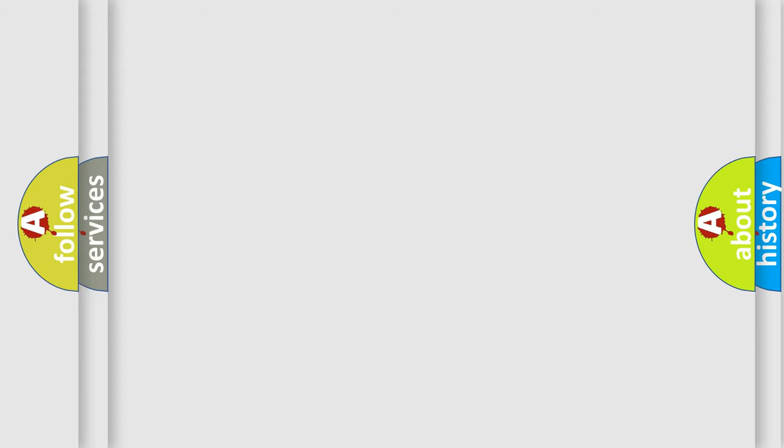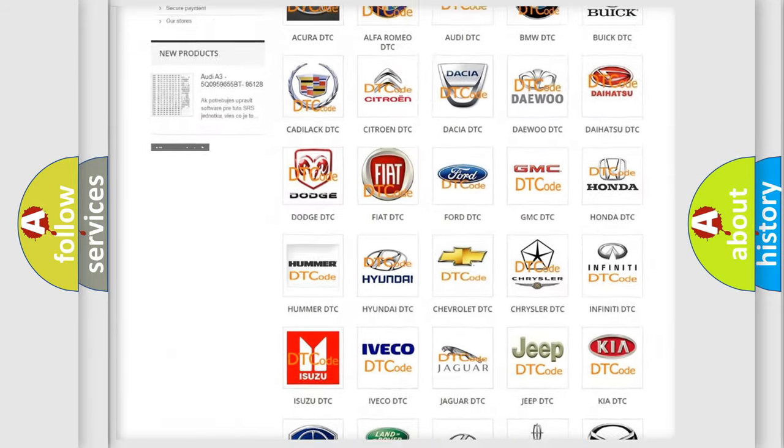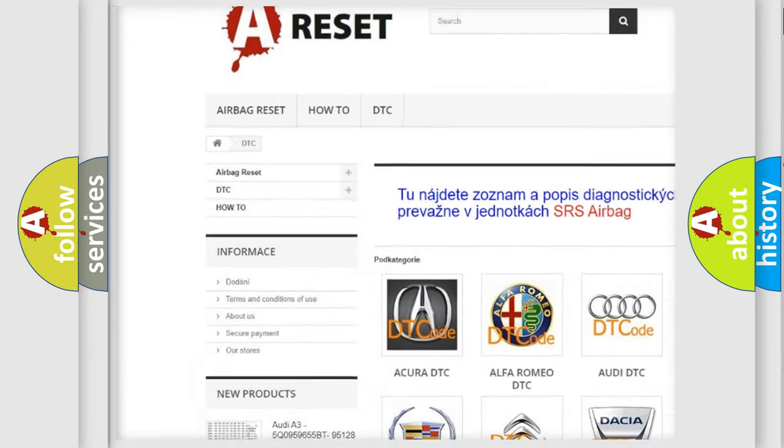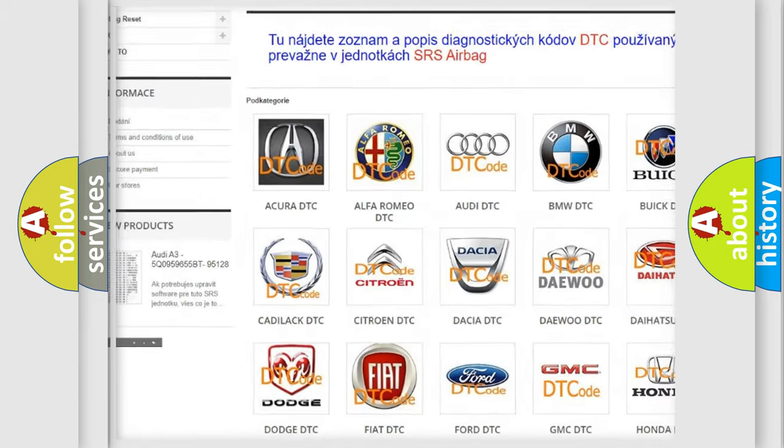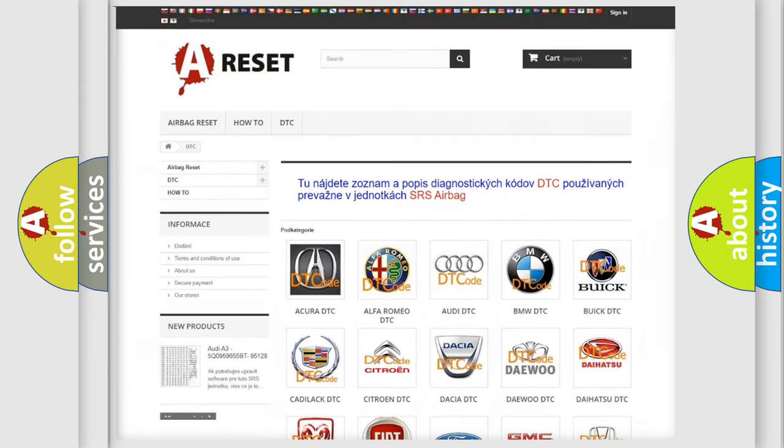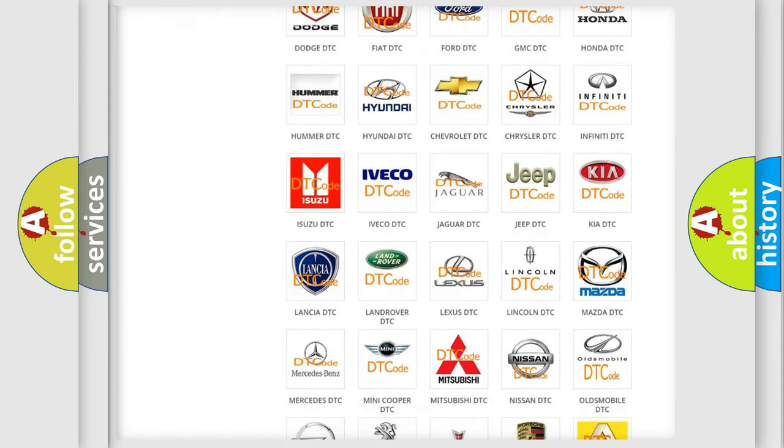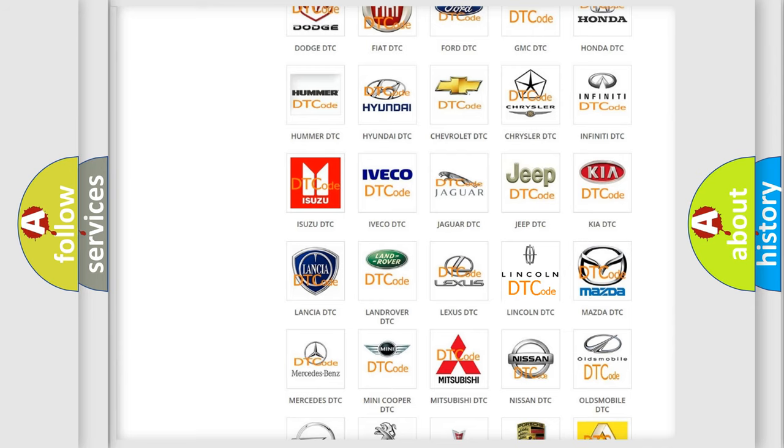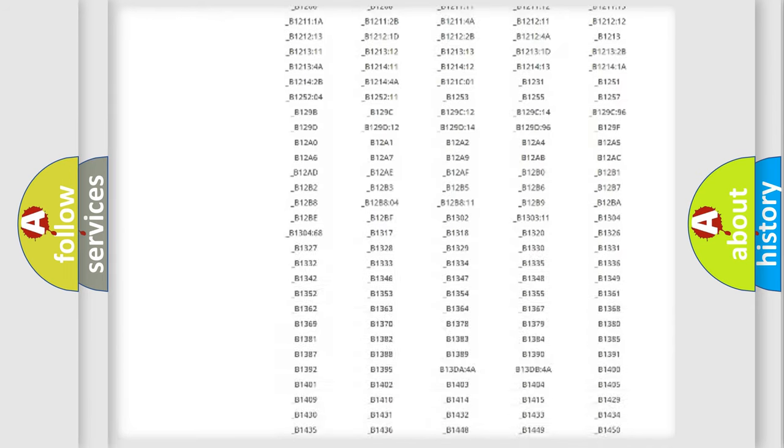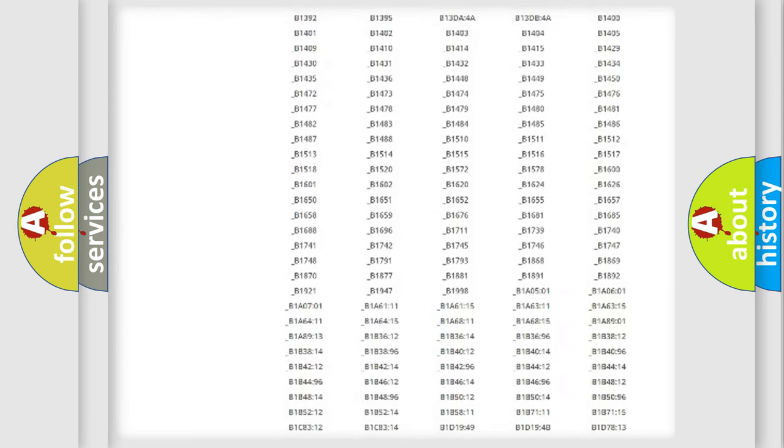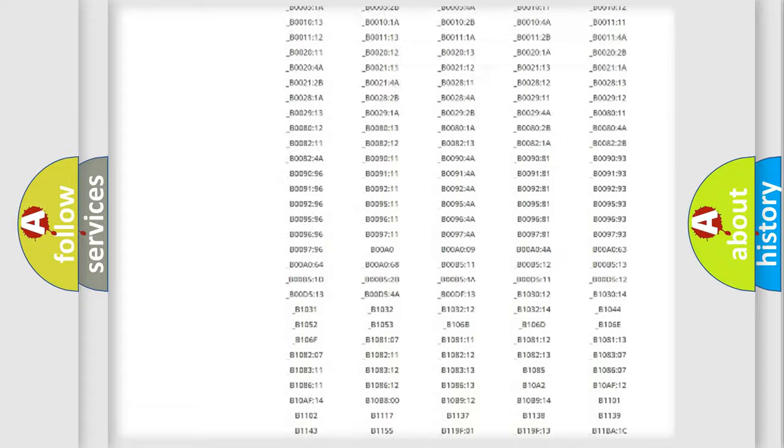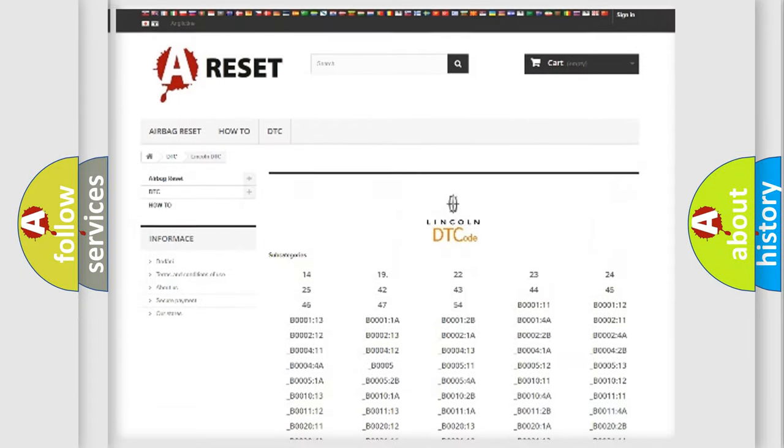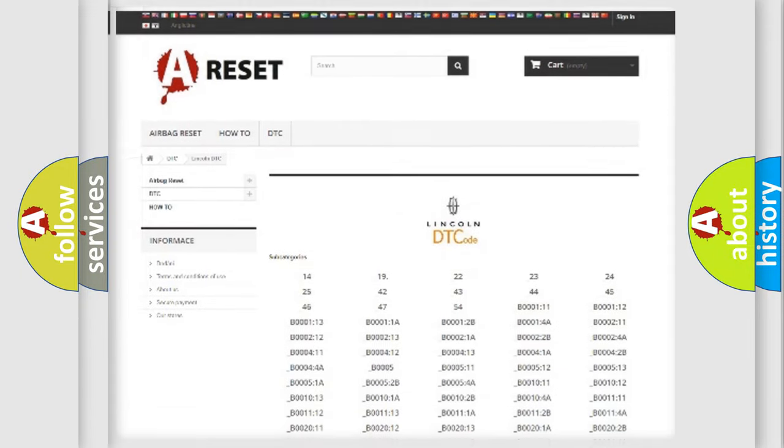Our website airbagreset.sk produces useful videos for you. You do not have to go through the OBD2 protocol anymore to know how to troubleshoot any car breakdown. You will find all the diagnostic codes that can be diagnosed and vehicles, also many other useful things.